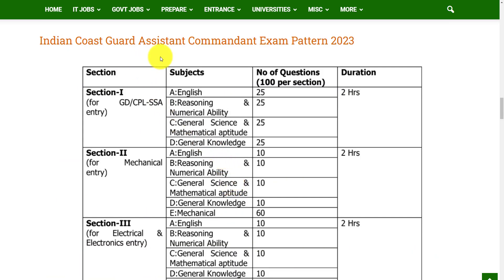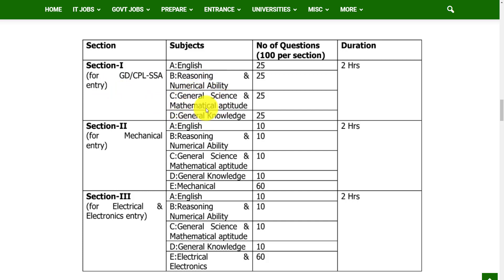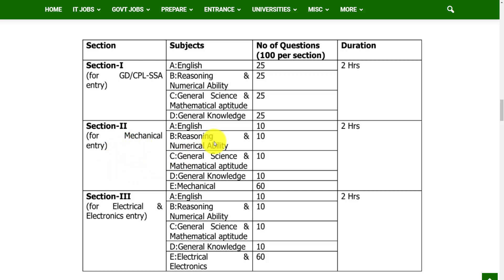Now let's see the exam pattern. There will be 100 questions per section. In Section 1, for GD, CPL, and SSA entry, there are four subjects: English, Reasoning and Numerical Ability, General Science and Mathematical Aptitude, and General Knowledge. You will get 25 questions from each subject. The time duration for Section 1 is 2 hours.